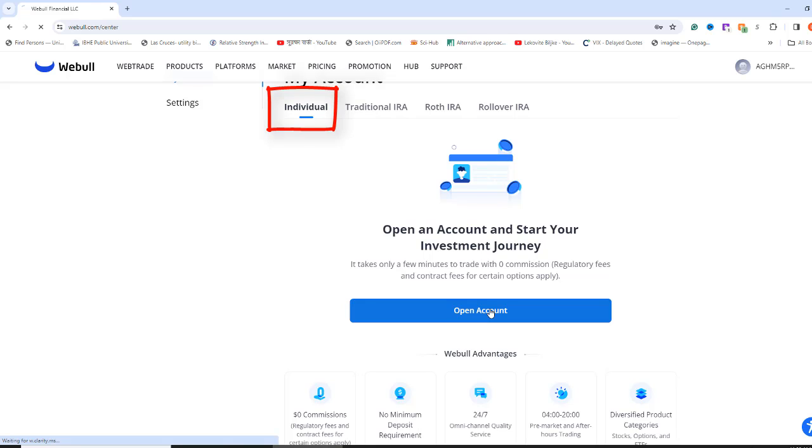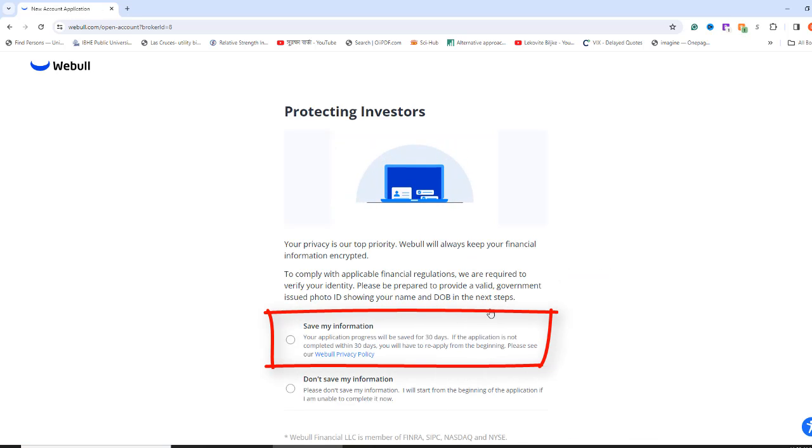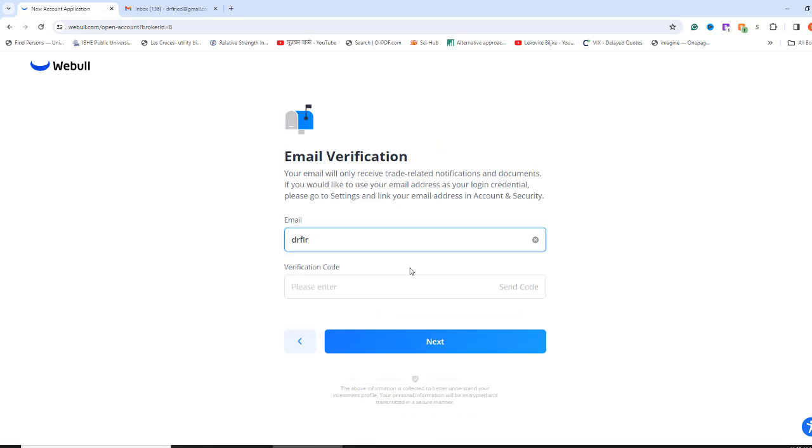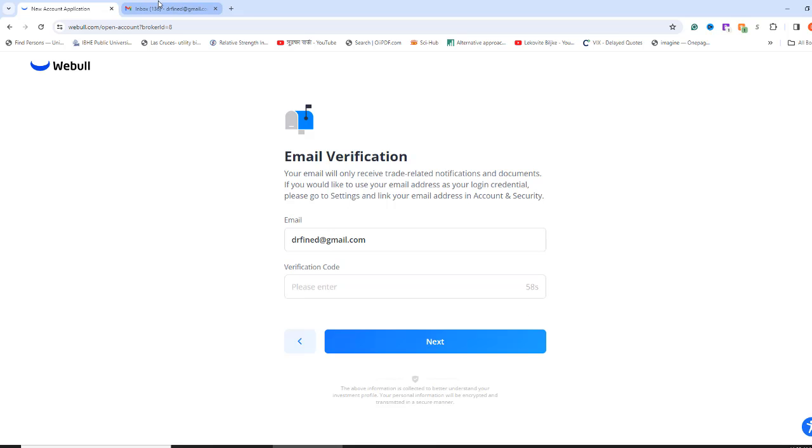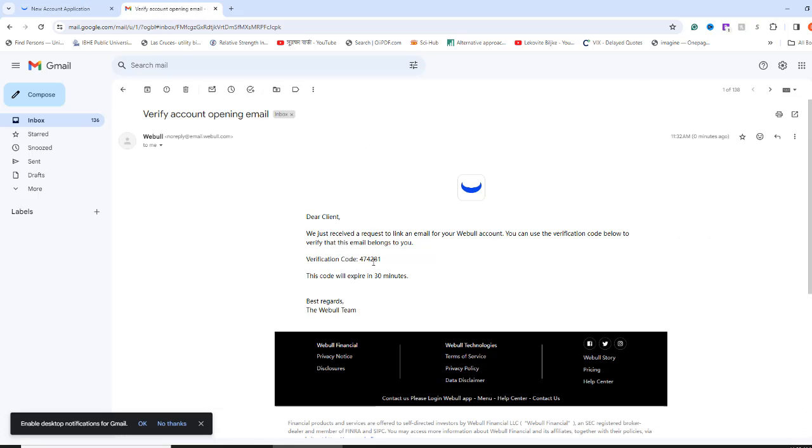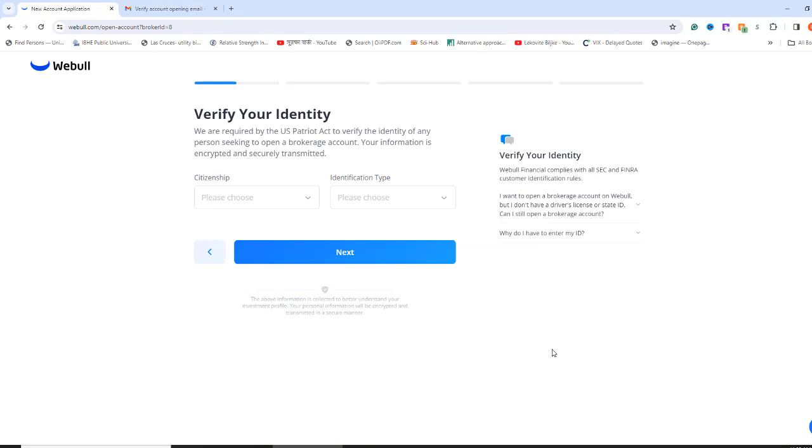Now, press Open Account and select Save My Information, just in case you don't want to complete your application now and plan to finish it later. Click Open Account to get the email verification page. Write down your email address and click Send Code to receive an email verification code. Check your email account that you have entered. You should receive an email with a code that you will enter in the Verification Code box. Click Next.